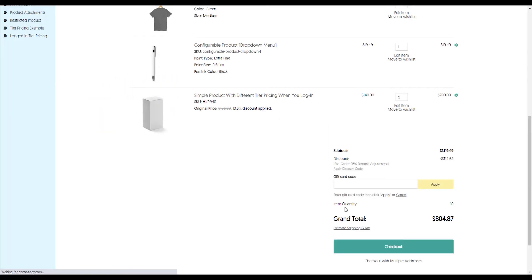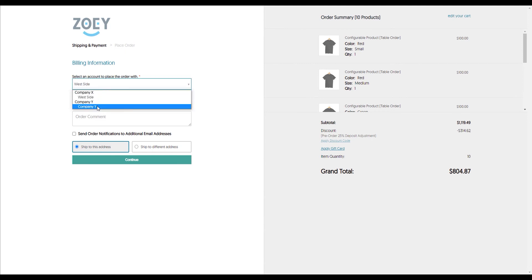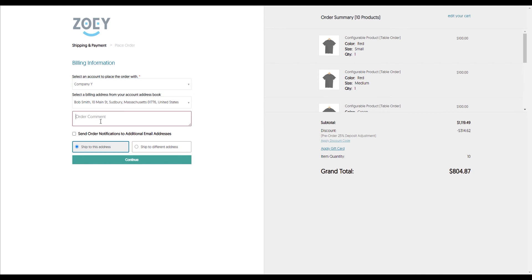If we go into the checkout process itself, we'll see that the system knows we're logged in, so it knows what account we're associated with and the billing address. If I change the company I associate with, you'll see the billing address automatically updates. I can put in an order comment or send the order notification to additional email addresses.